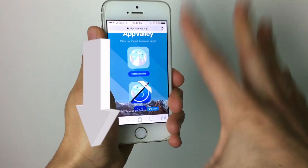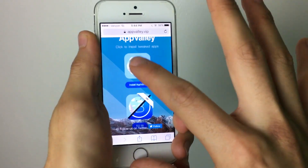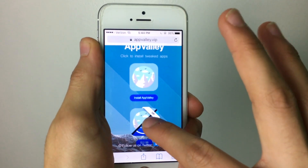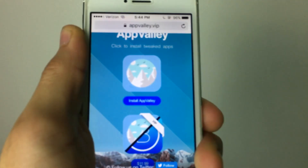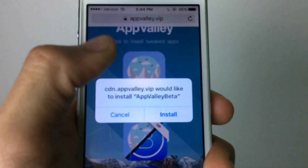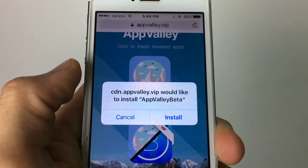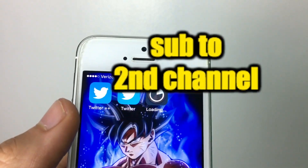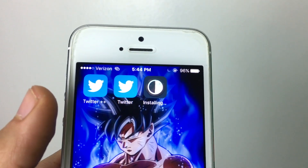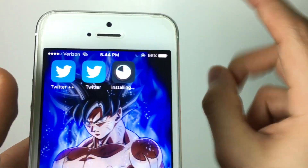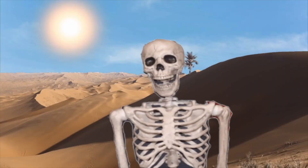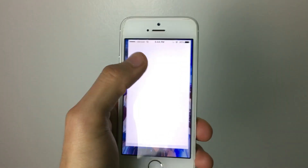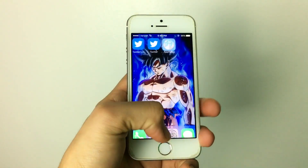Anyways, the first thing you want to do is check the description down below — I leave a link that takes you to the website. You want to hit Install at Vally and this will pop up. Go ahead and hit Install.